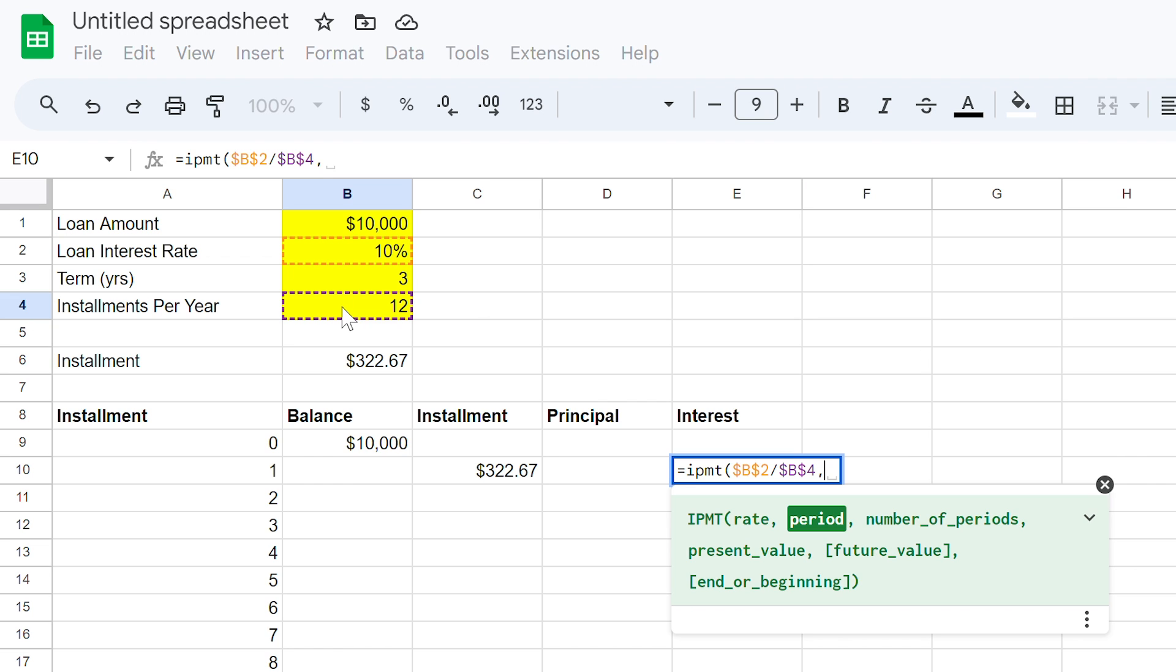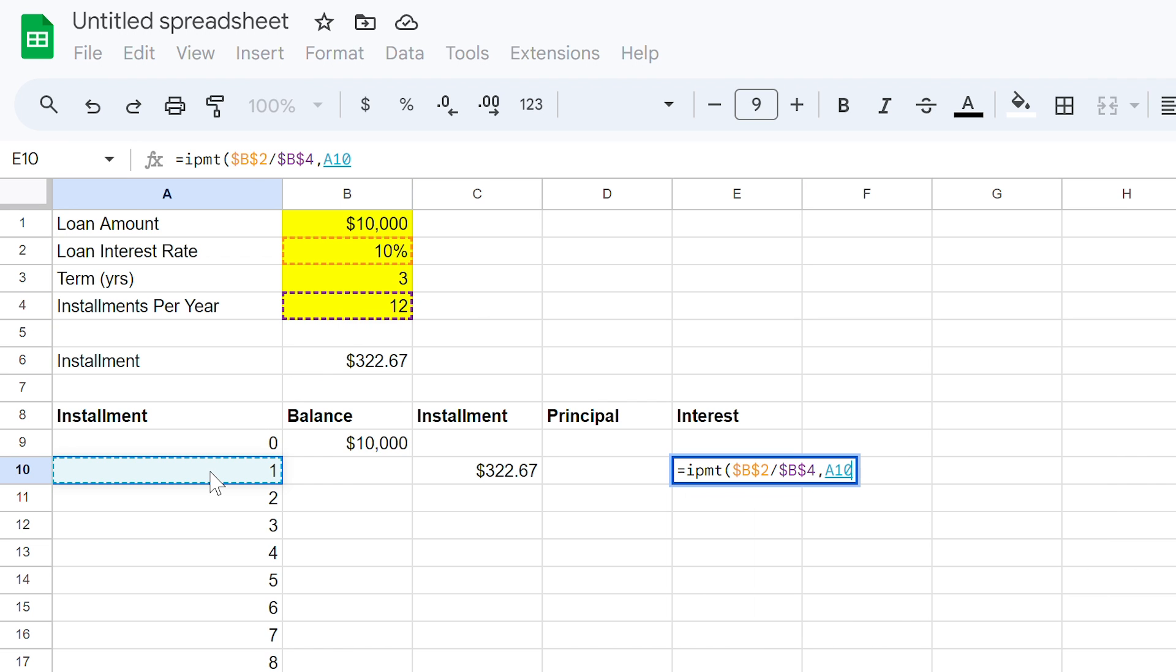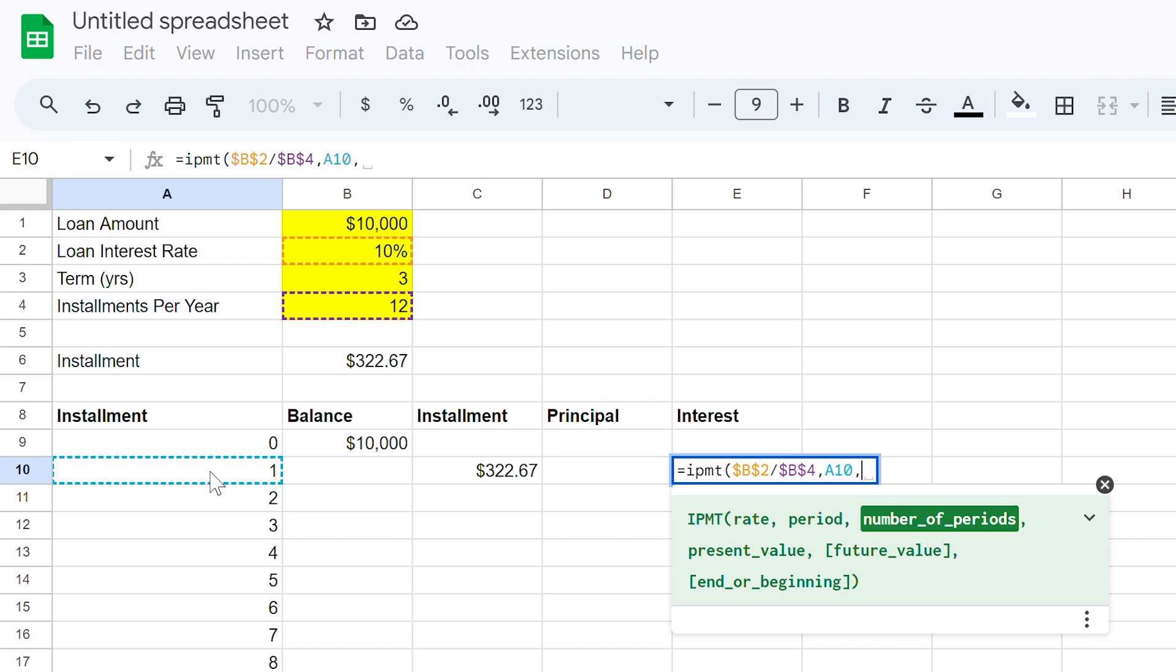Use a comma, then select cell A10, but make sure not to lock this one. We want the cell to move as we copy it down. Here we want the value of 1, representing the first instalment, but as we copy it we want to reference subsequent ones.